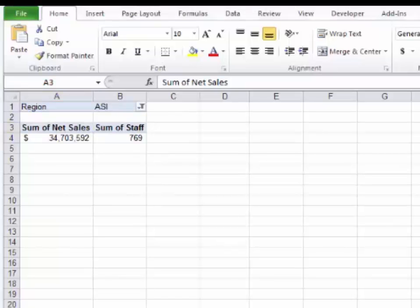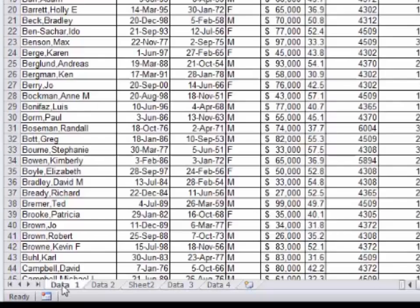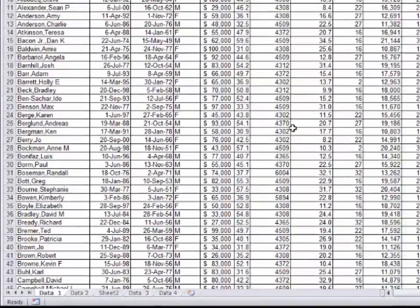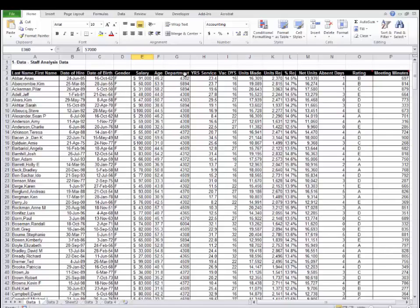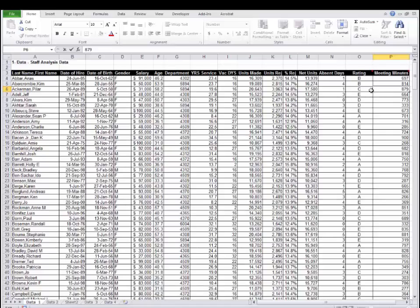Now let's go over to some other data. In this data, we have a few employees, their date of hire, their date of birth, their gender, salary, their age, their department they work in, their productions, their actual rating, a performance rating, and the number of minutes they spent in meetings.